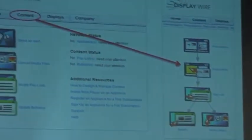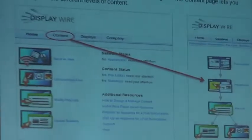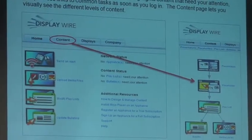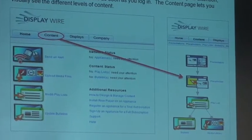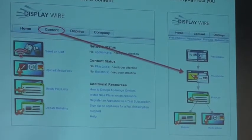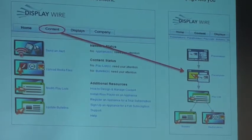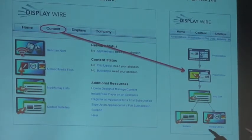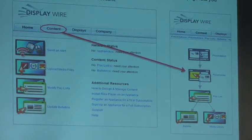This is DisplayWire — our software package. It shows you the navigation. When you log on, this is what you see. Each user has defined specific roles, so they only see certain things. You can manage your content, see the displays — the LCD where all the content is going — and company information. You can also see the 'Send an Alert' button right there as the very first thing.